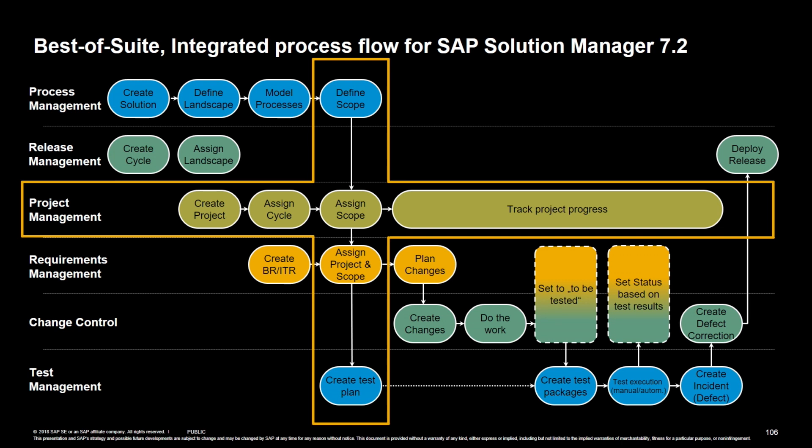project management, requirements management, change control, and the test suite. And there are two important elements that hold all of this together, that bring it under one umbrella.